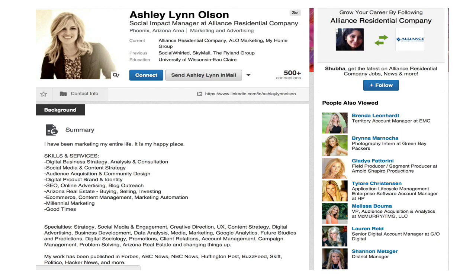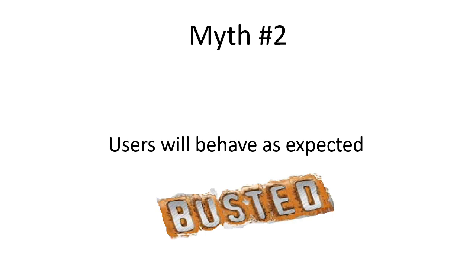People do tend to view profiles of professionally similar people, but they also tend to click on pictures of attractive women. Throughout this product you can see a bias toward seeing pictures of attractive women on the right-hand side. Our expectation that users browse professionally similar profiles is not entirely true — the model should have included features such as similarity of titles and places worked. Users are not going to behave exactly as expected. Myth two: busted.